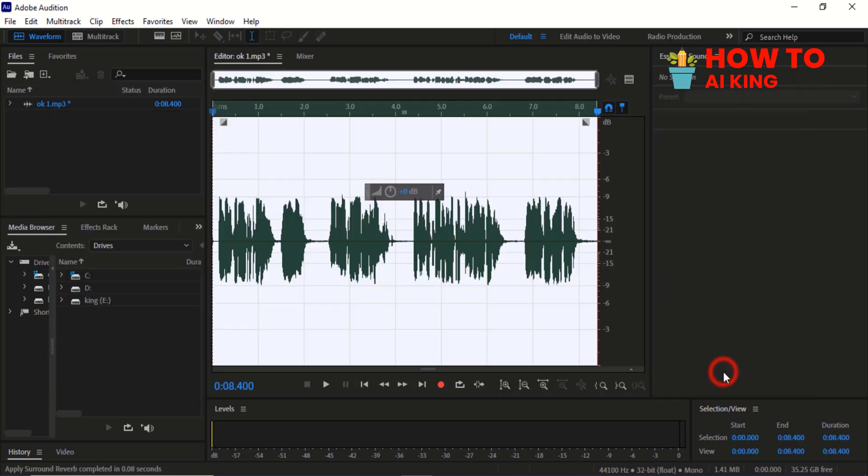Click on Apply. Thanks for watching this tutorial on how to make your audio sound studio quality in Adobe Audition.